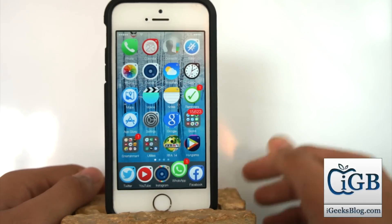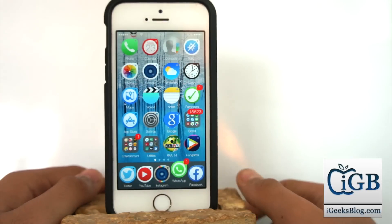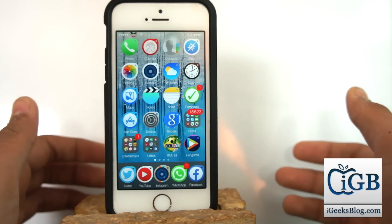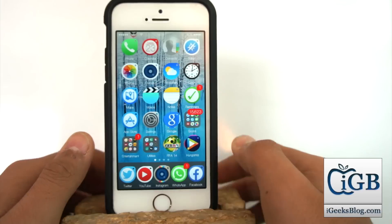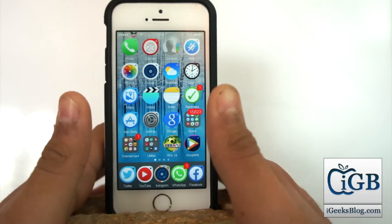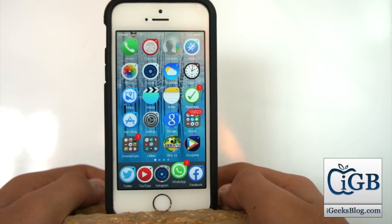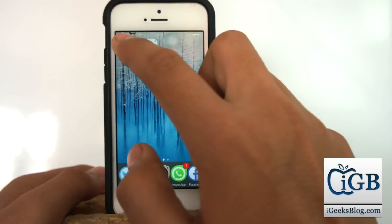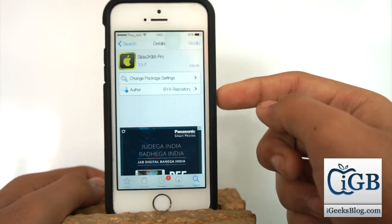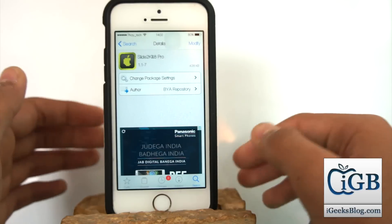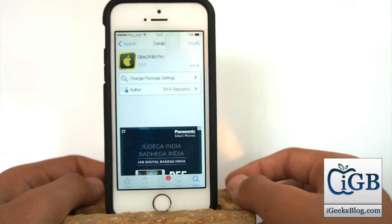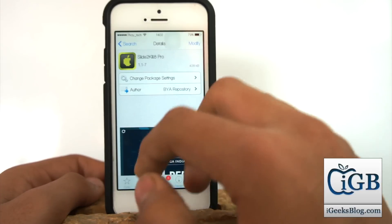If you don't have a jailbroken device, there is a link in the description for TaiG, which is a jailbreak launched by a Chinese developer and is very useful for jailbreaking iOS devices running iOS 8.x. Once you have a jailbroken device, open Cydia and search for Slide to Kill 8 Pro. The basic repo I always recommend is Bite Your Apple. This is a free tweak.